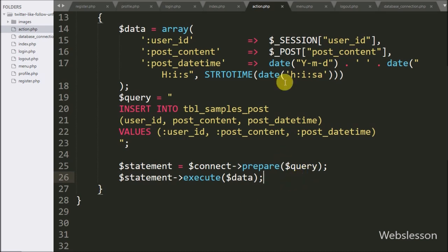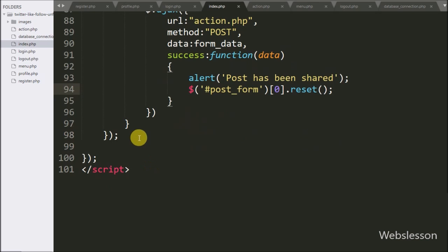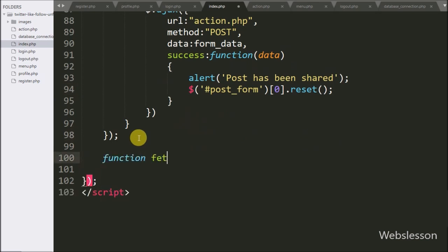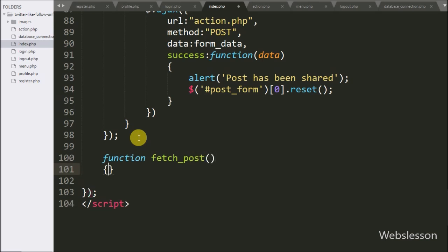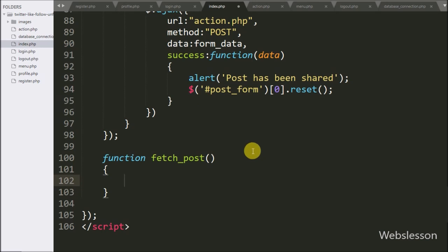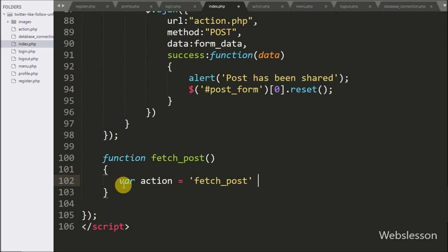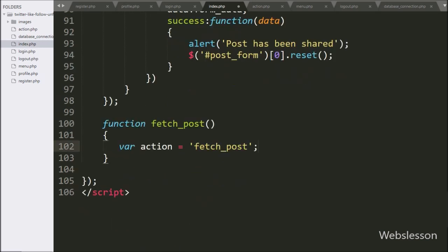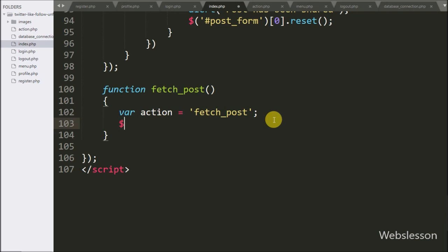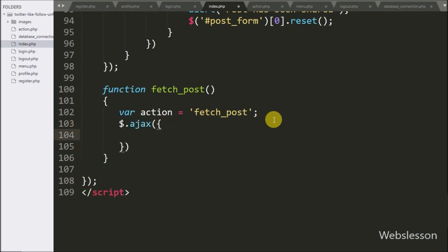After inserting the post, now we want to display the inserted post, so we have gone to the index page and made a fetchPost() function — this function will fetch posts from the database and display them on the web page. Under this function, first we have written the action variable equal to fetch_post — this variable value will be used at the server-side code. Now we have started writing the Ajax request, with url option set to action.php, and the method set to post.